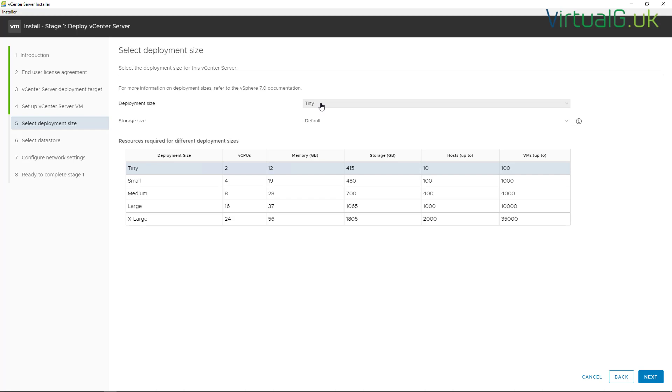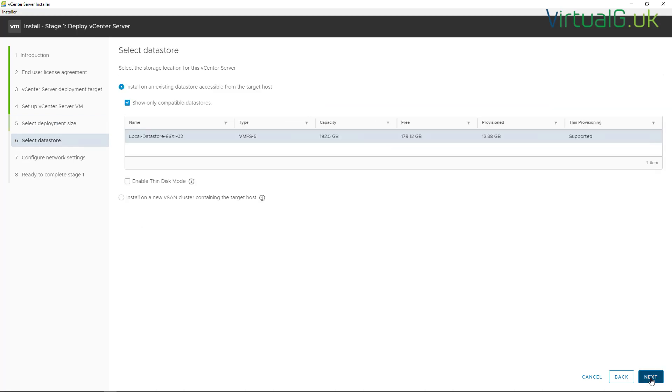As we mentioned earlier, the installer logs into the ESXi host which you were targeting to deploy this VM onto, and it will show us here all compatible datastores that we can deploy the VCSA to. In my example, I've only got the one local datastore and I like to enable thin disk mode in the lab to save some space.